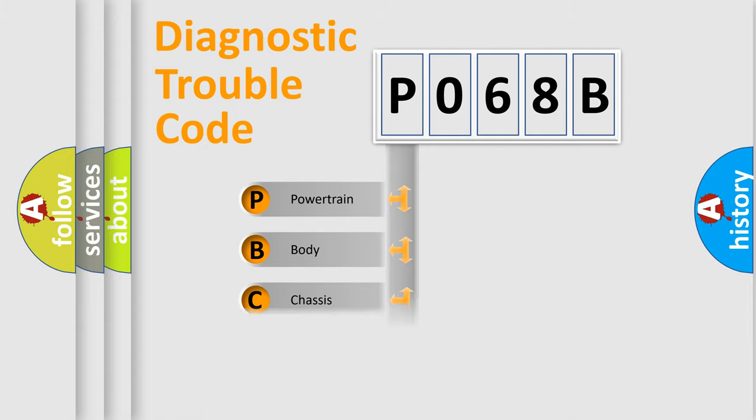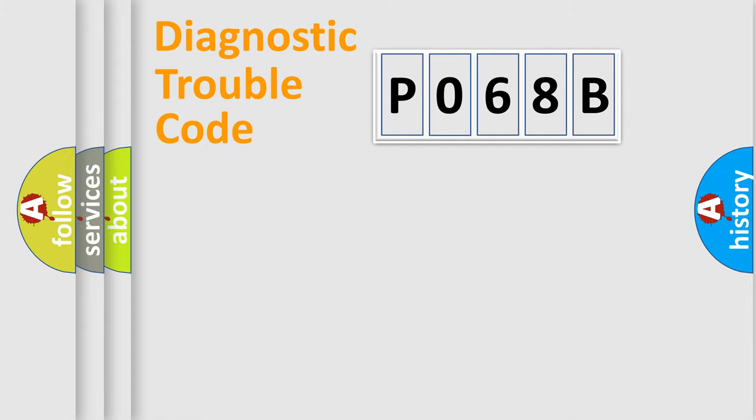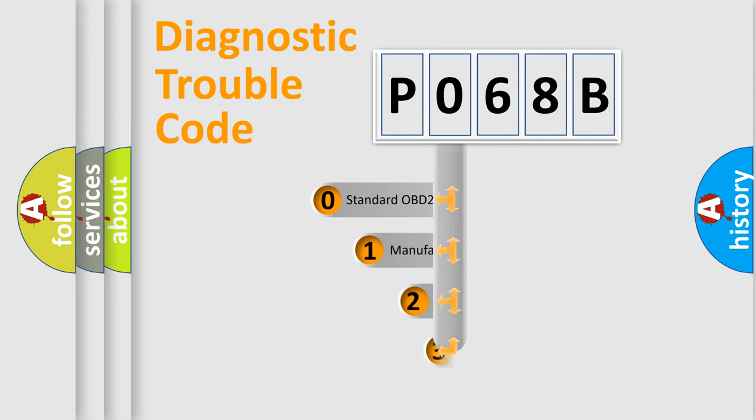Powertrain, Body, Chassis, and Network. This distribution is defined in the first character code.